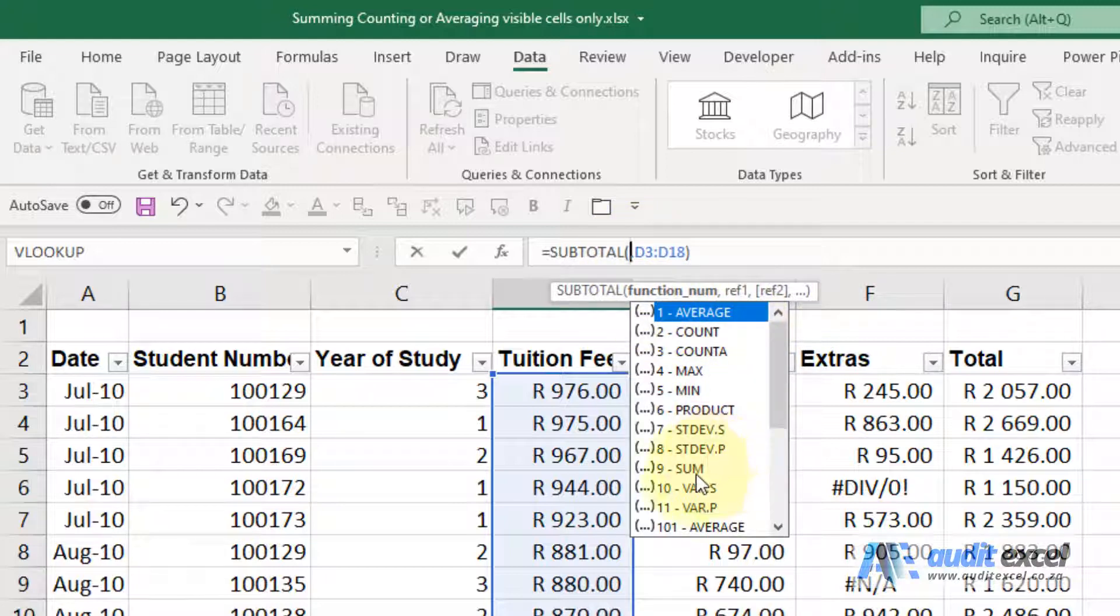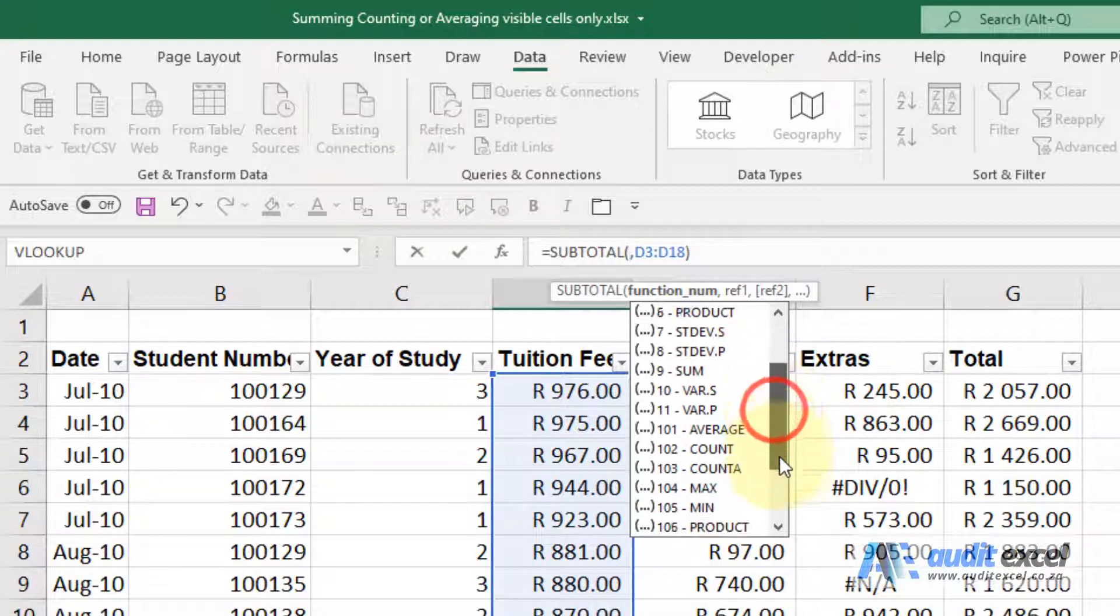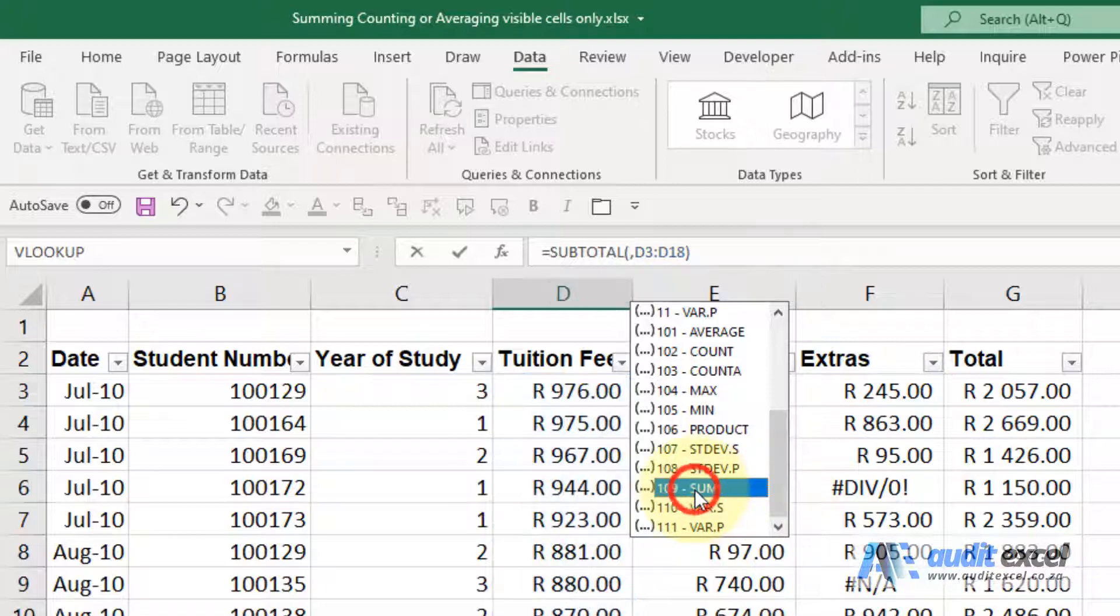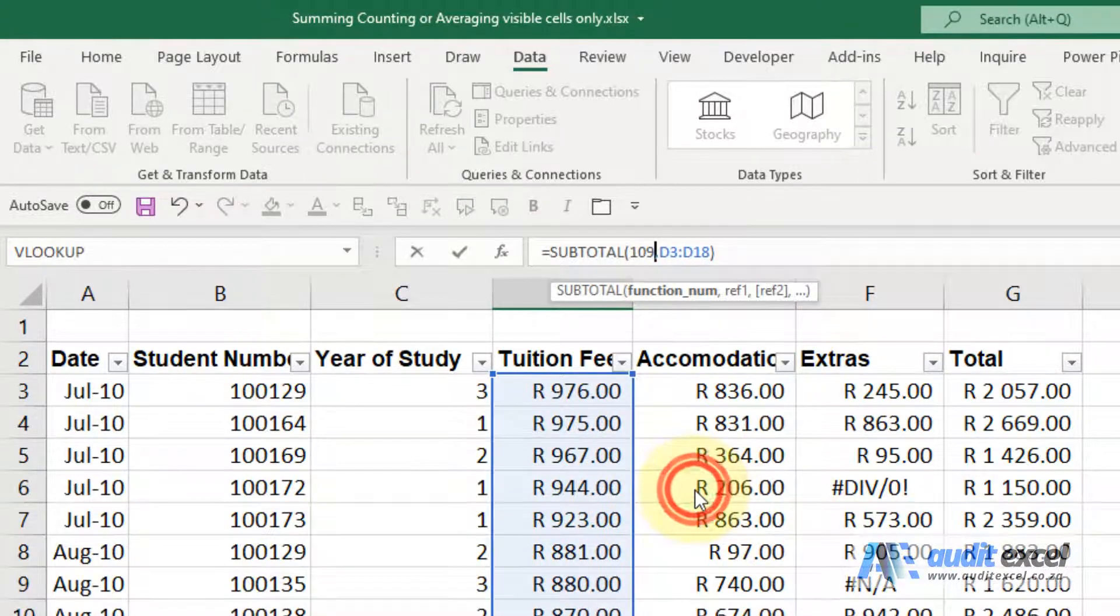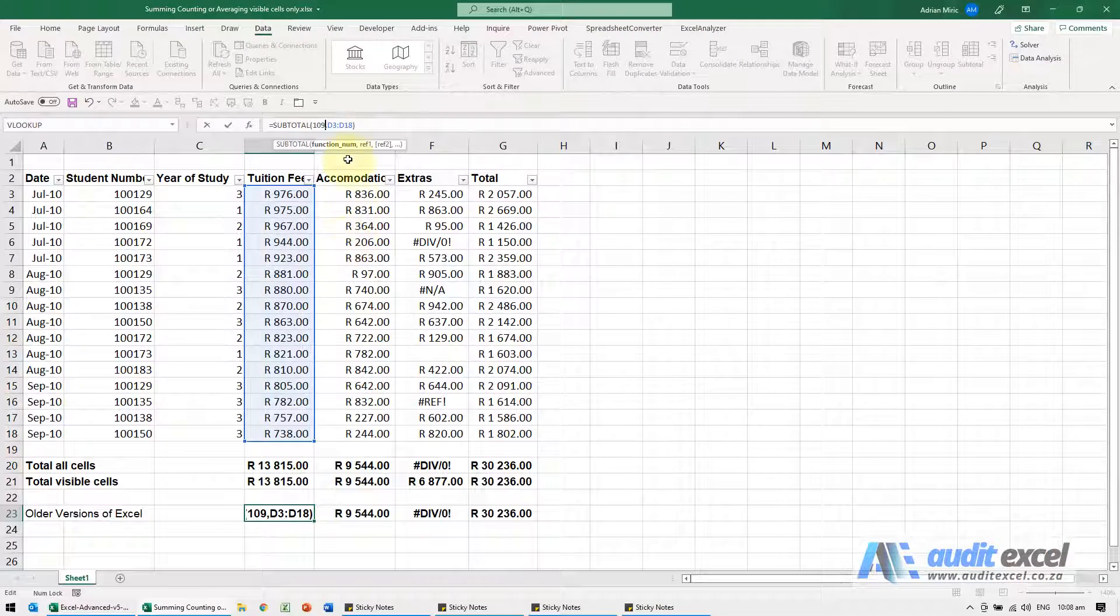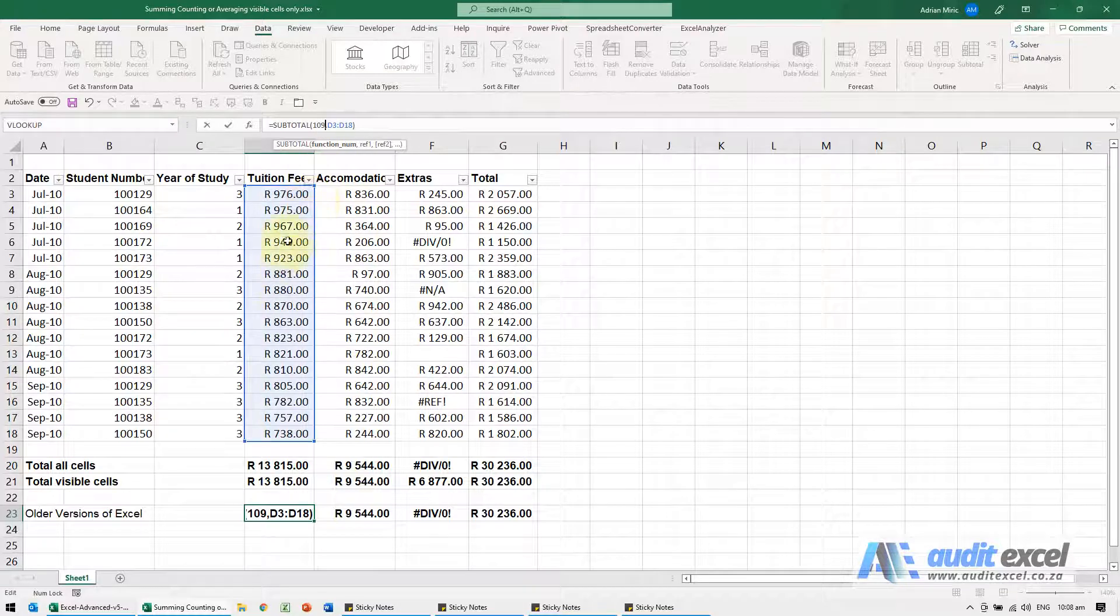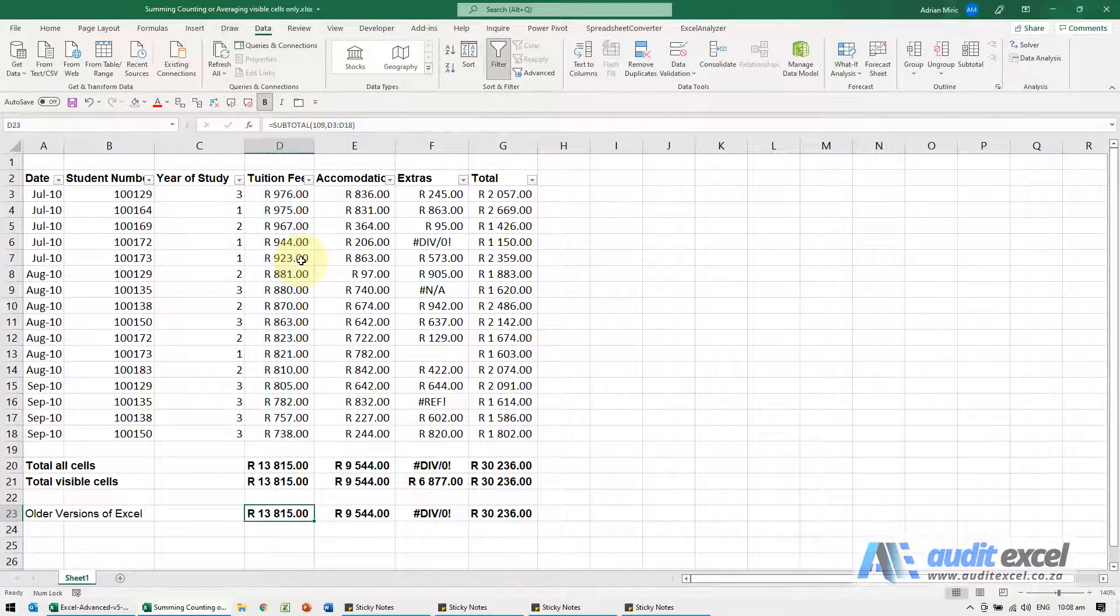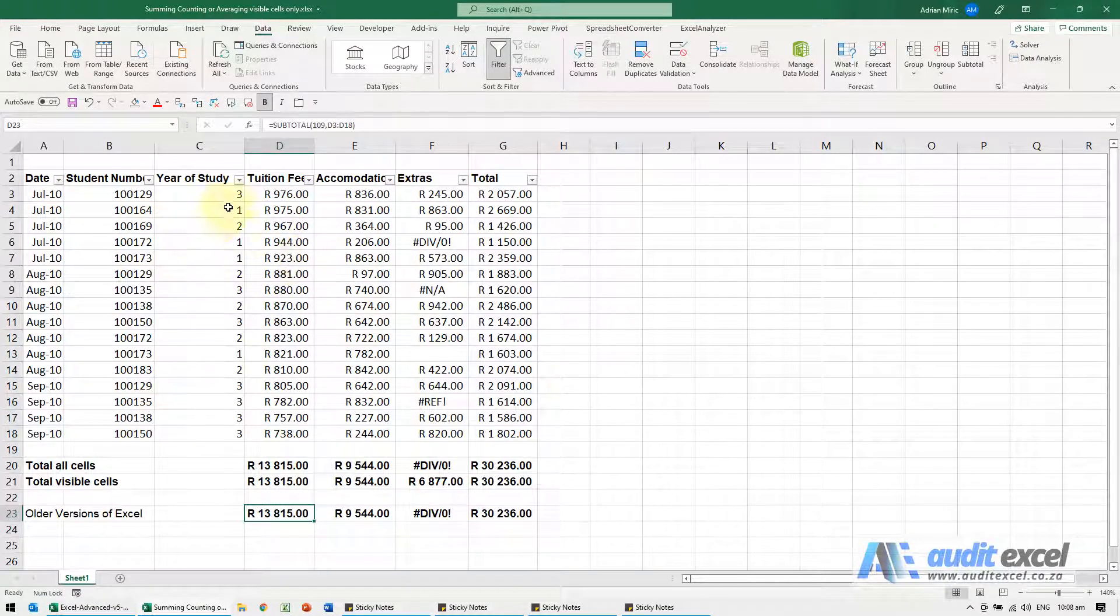If you choose that sum, it sums everything including hidden items. If I scroll down and I've got a 10 in front of it, that one there, it then only does the visible cells. I'm going to click enter and again just to show.